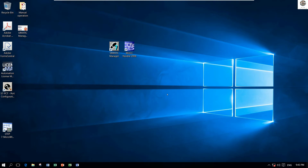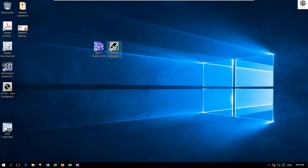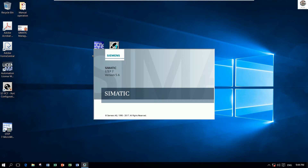Hello everyone, welcome back to my channel, General Technology Knowledge. Today I would like to show and share about how to connect a program from Simatic Manager to WinCC Flexible 2008. First, I would like to use the existing project that we already learned in the previous video. Let's open the existing project of Simatic Manager version 5.6.